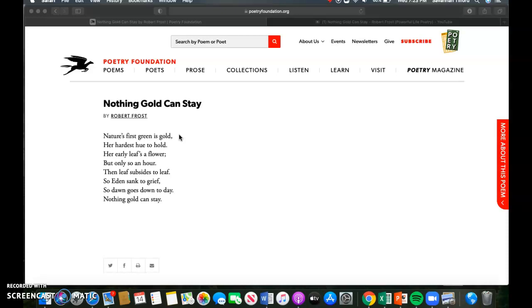Flower and hour do not rhyme with gold and hold, but they do rhyme with each other, so those get B's. This is our second example of a couplet. We move down to the next two lines: then leaf subsides to leaf, so Eden sank to grief. Leaf and grief, again those rhyme but they don't rhyme with the lines above it, so those get C's. That is our third couplet.